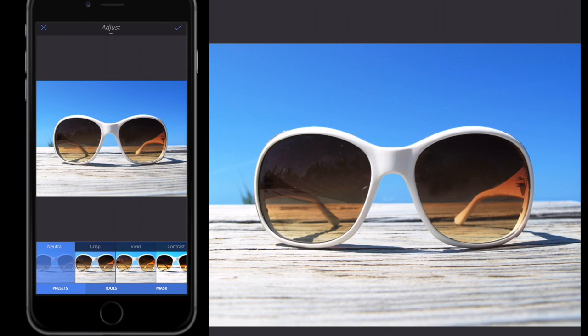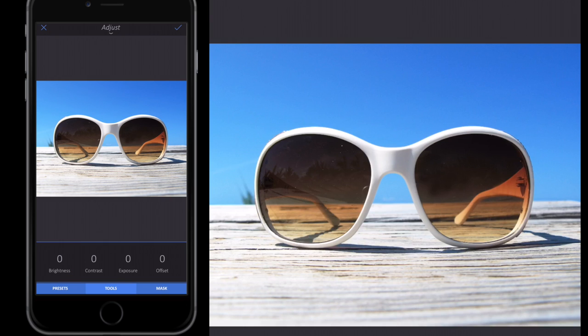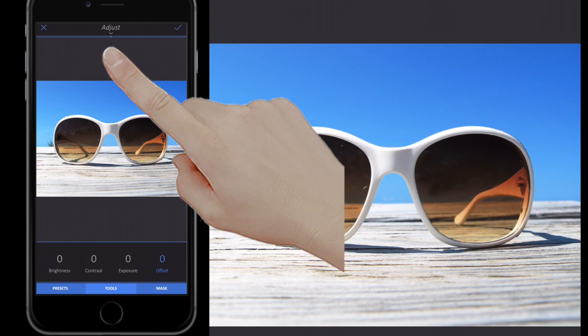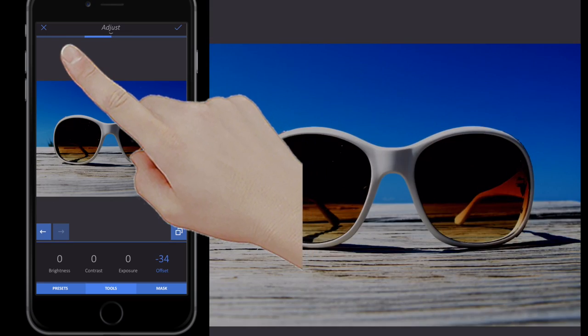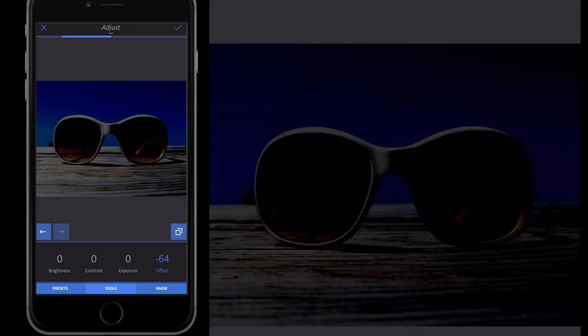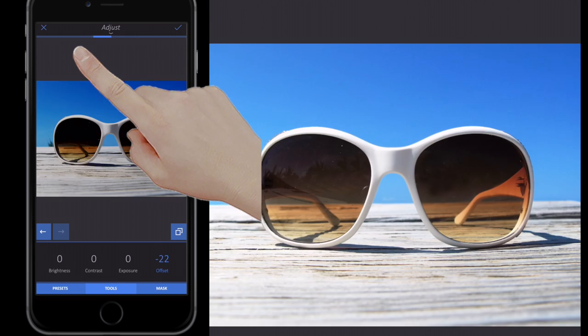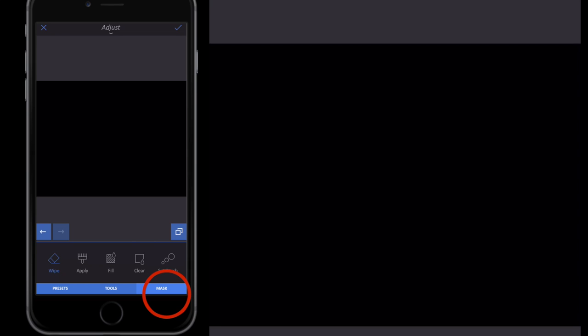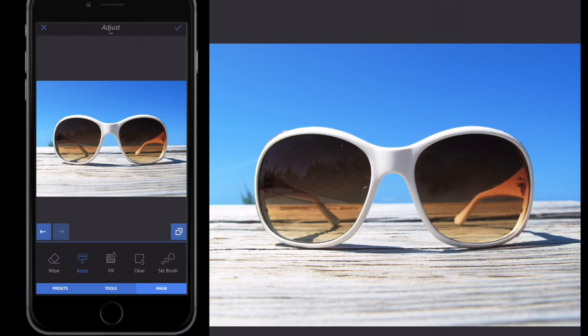In Adjust, go to Tools then Basic. Select Offset — when you select something it turns blue. Slide your finger across the screen to make the offset minus 100. Then select Mask and select Clear, which will clear the black effect we just applied.